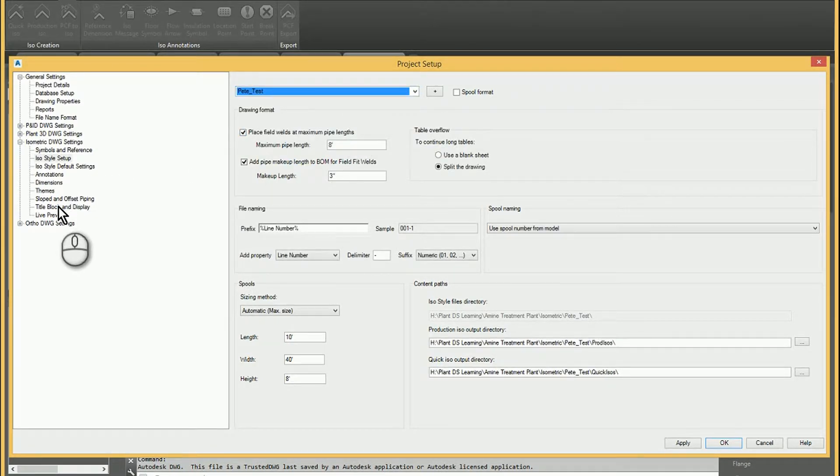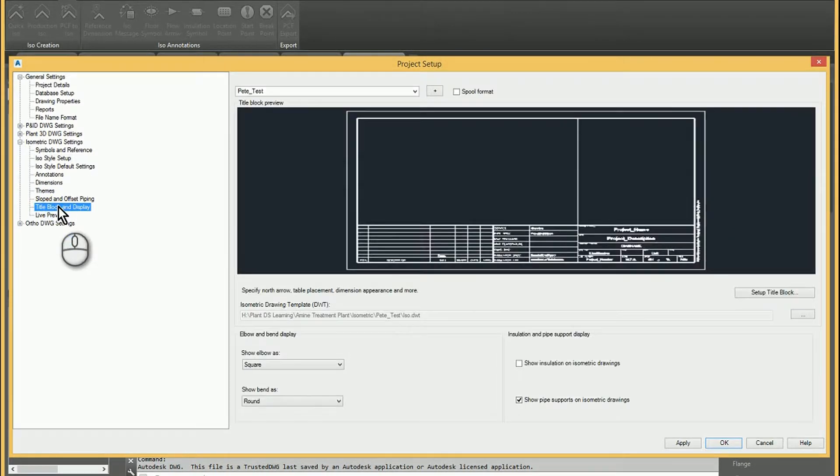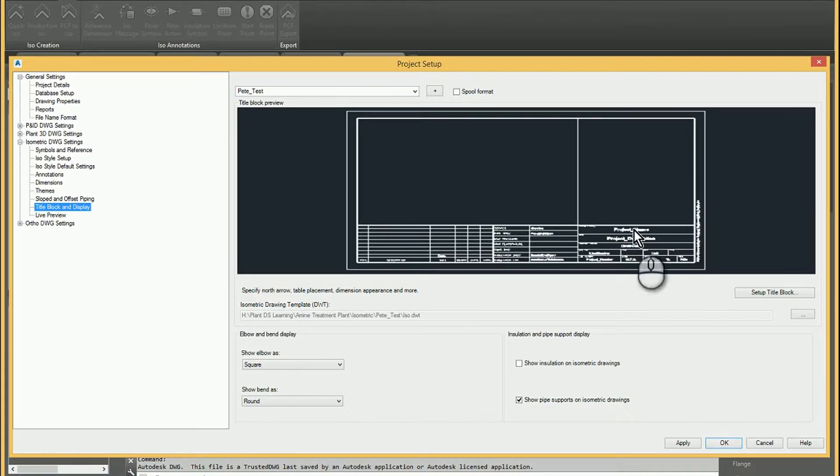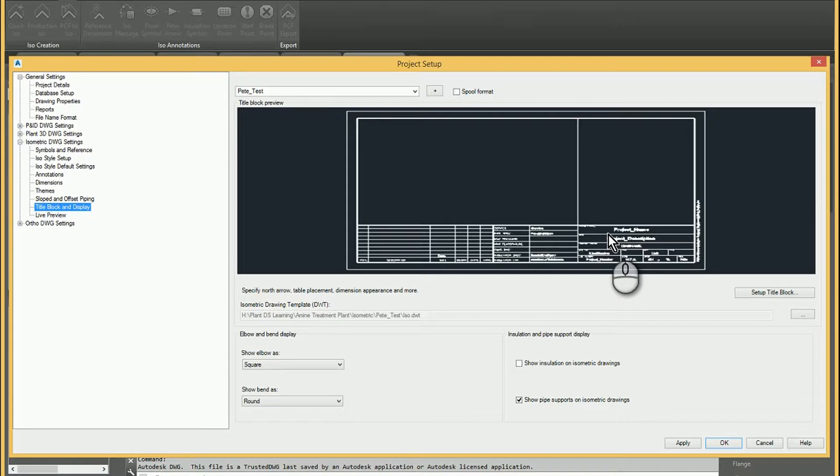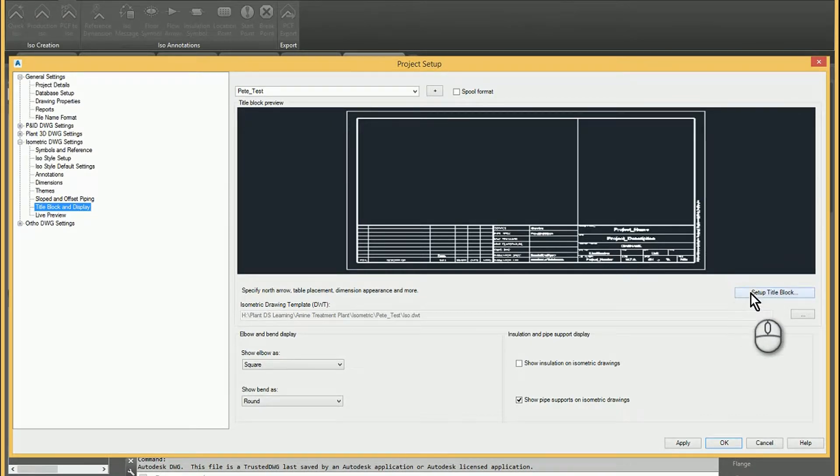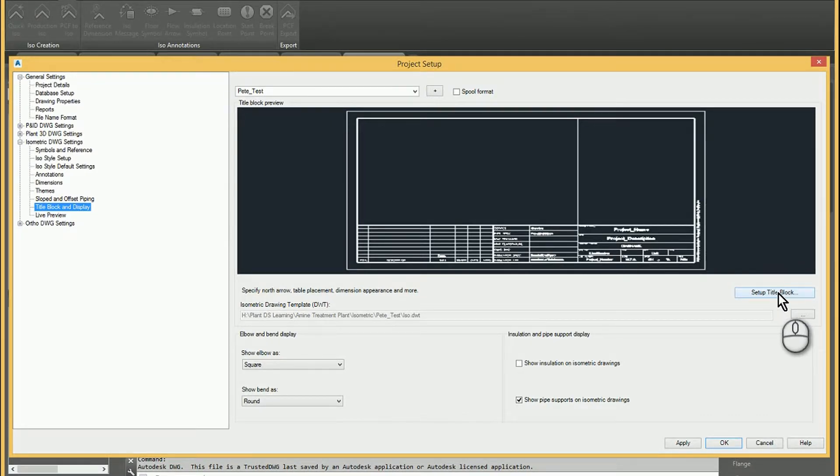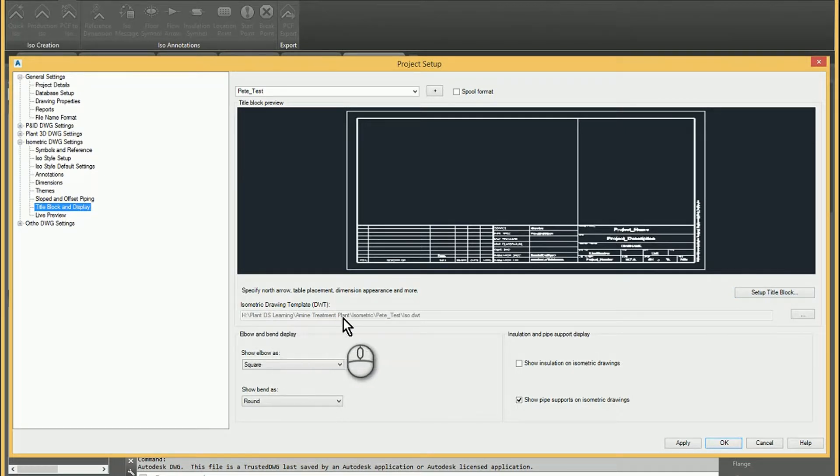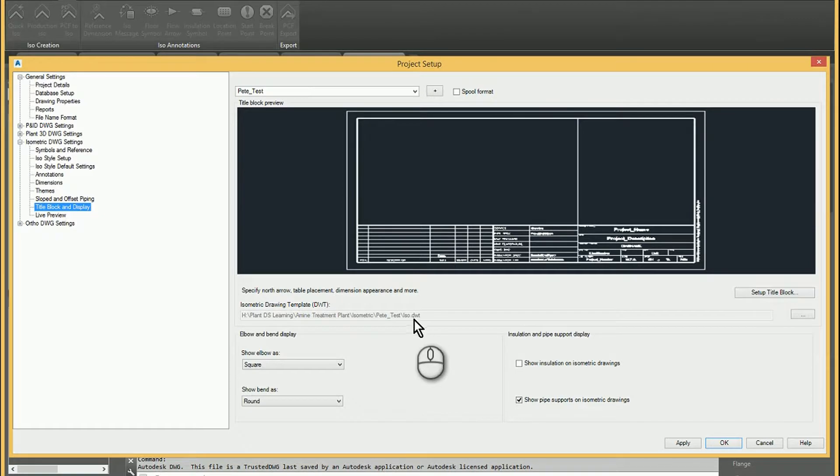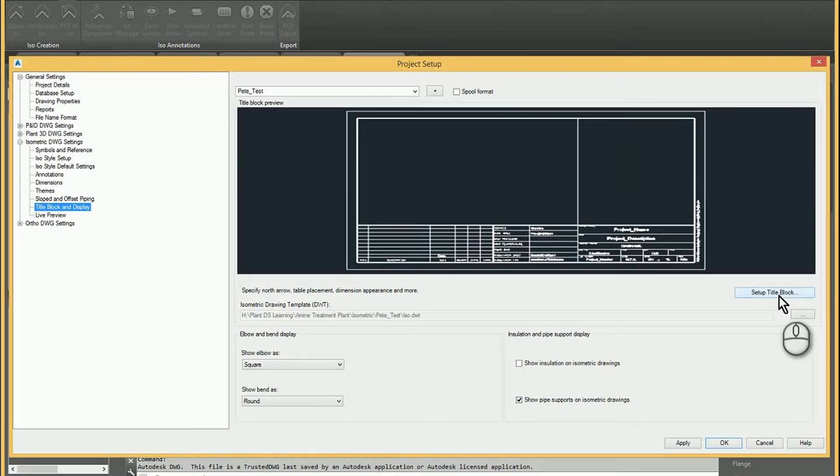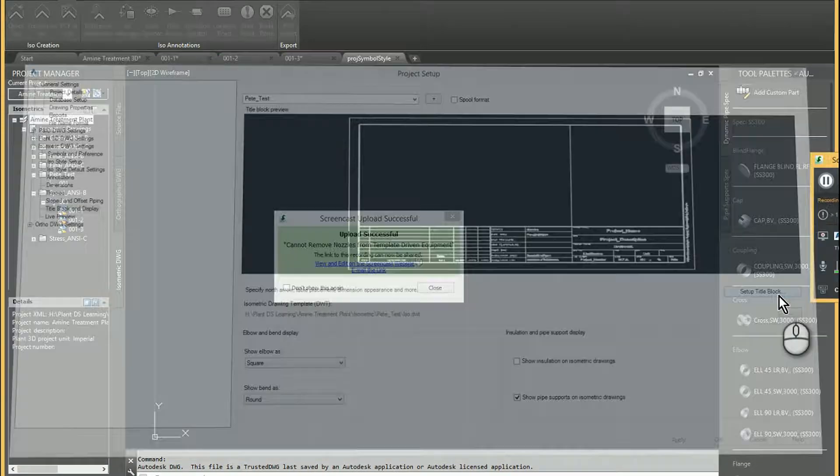And if you come down to the title block and display, this is where you can actually take a look at your title block. And you can either put a new block in there or you can modify the attributes, add different types of lists. So to do that, I'm going to set up the title block, but it is looking at a very specific template. And so it actually created an ISO.dwt inside my Peat Test style. So you may want to review your isometric styles first and how you set those up and configure them. But once you do that,